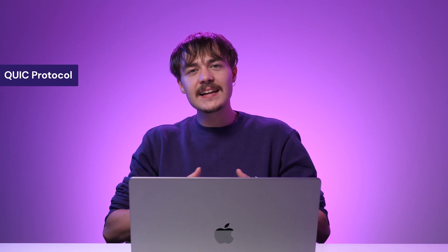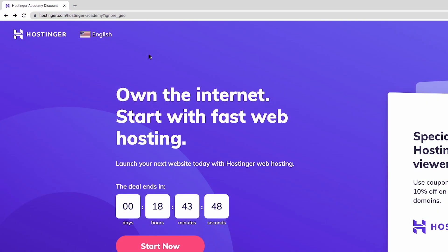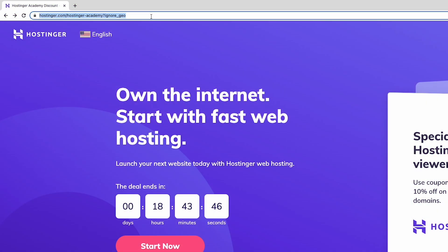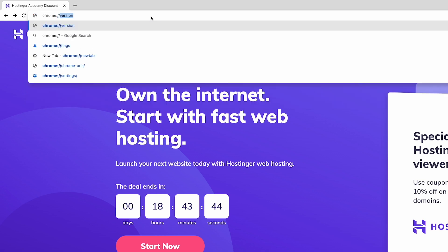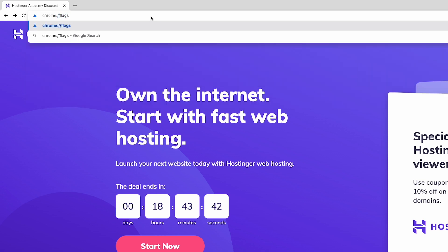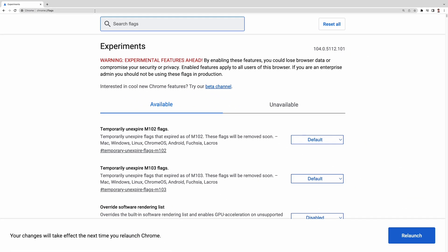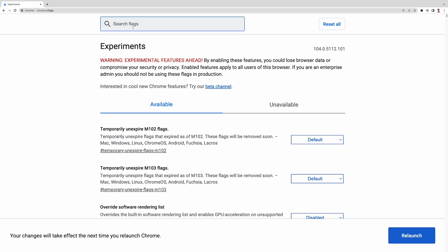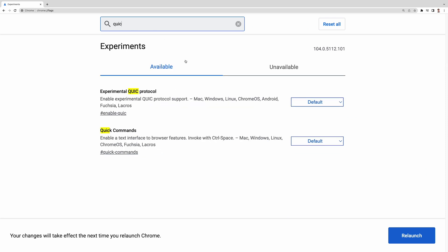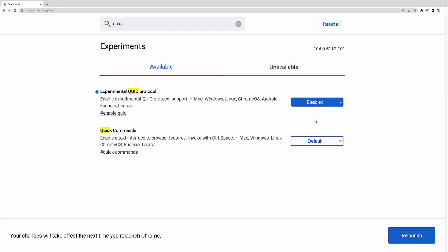you can try enabling QUIC. To do this, open Google Chrome and type Chrome colon forward slash forward slash flags into the address bar. Search for experimental QUIC protocol. Click the drop-down menu and select Enable. Finally, click Relaunch to restart the web browser.